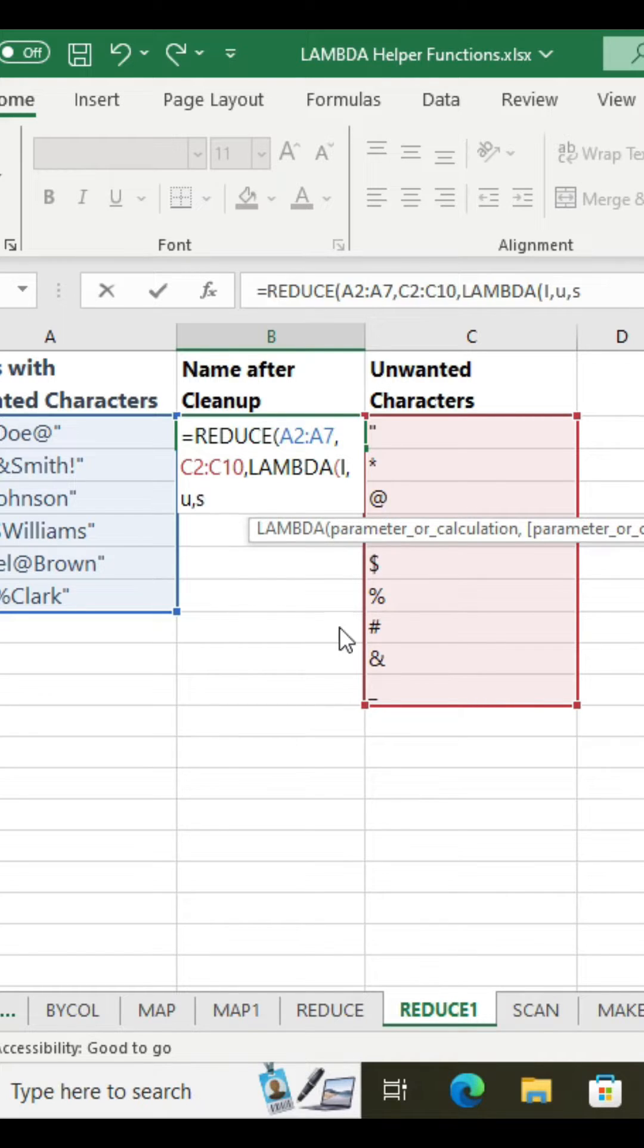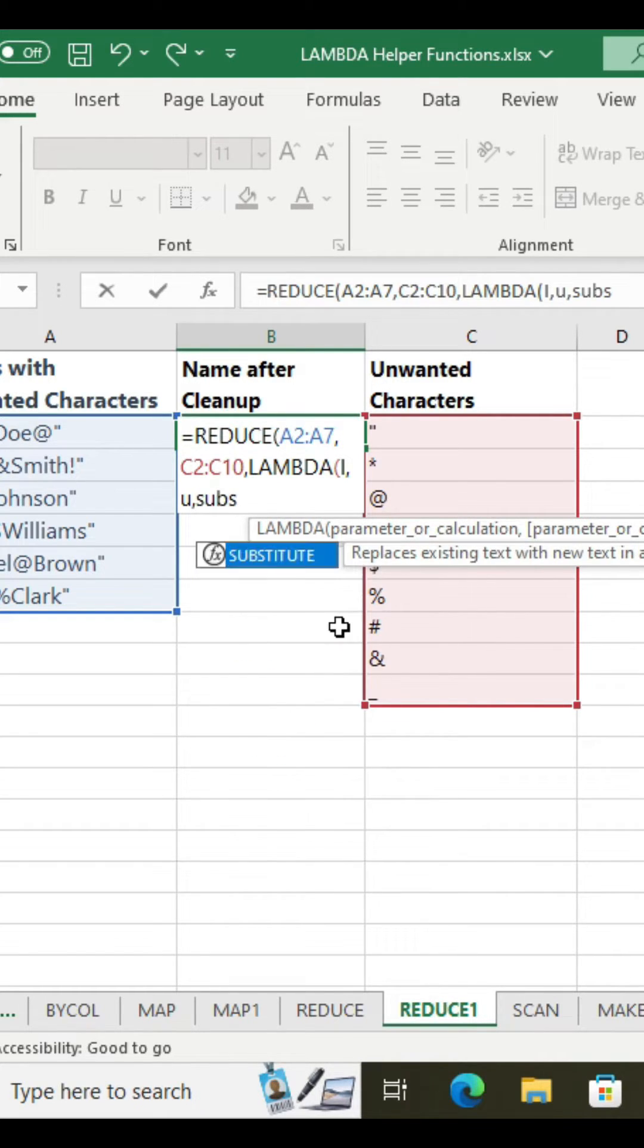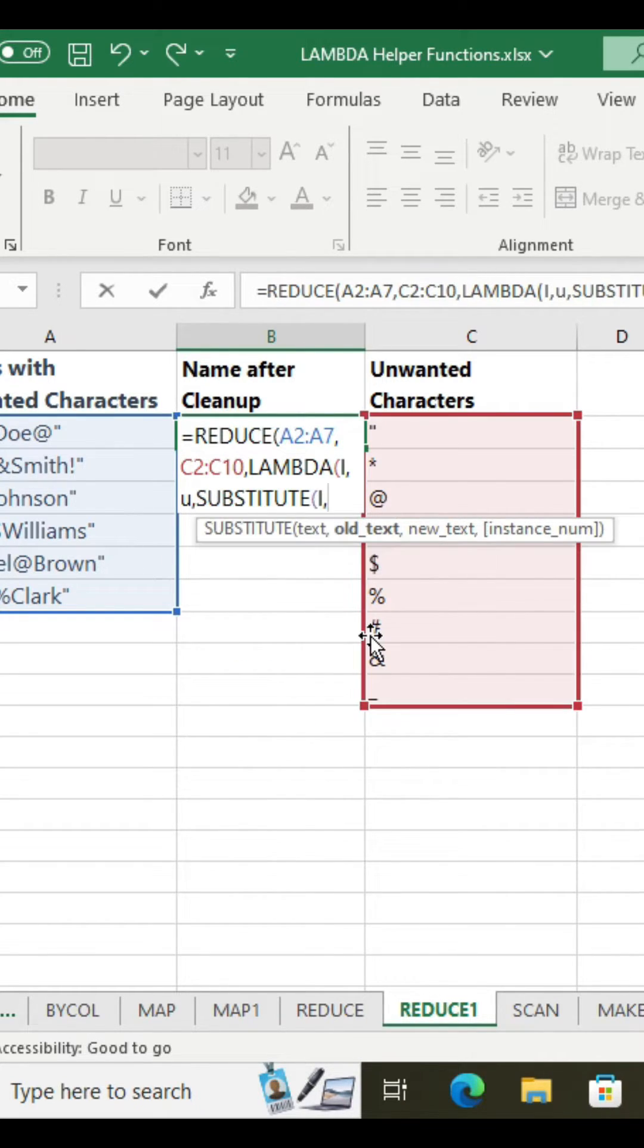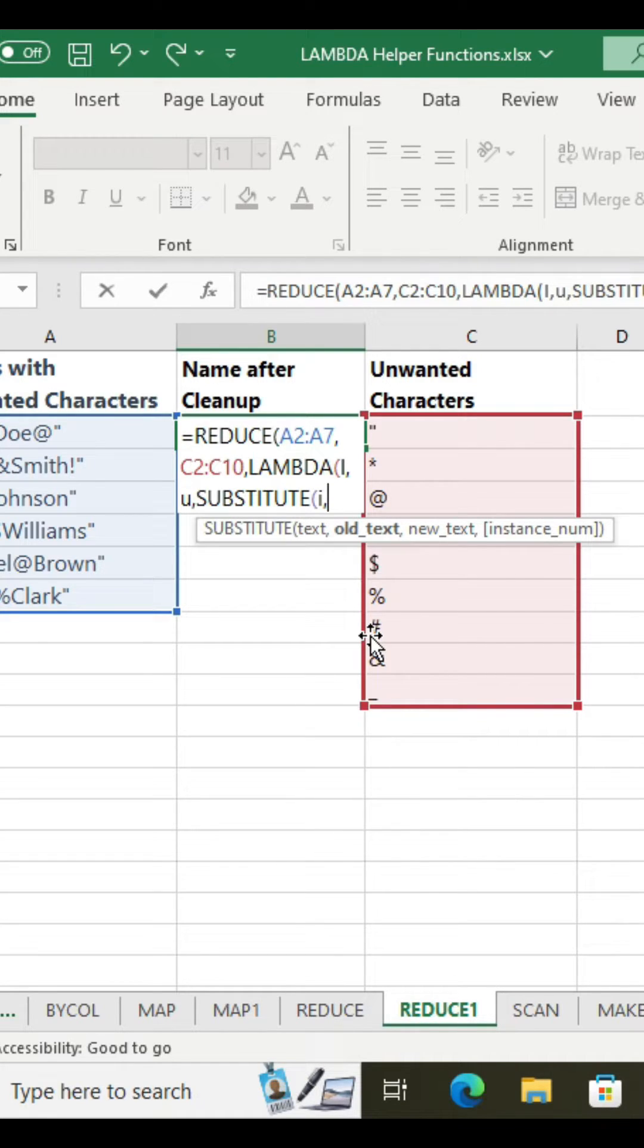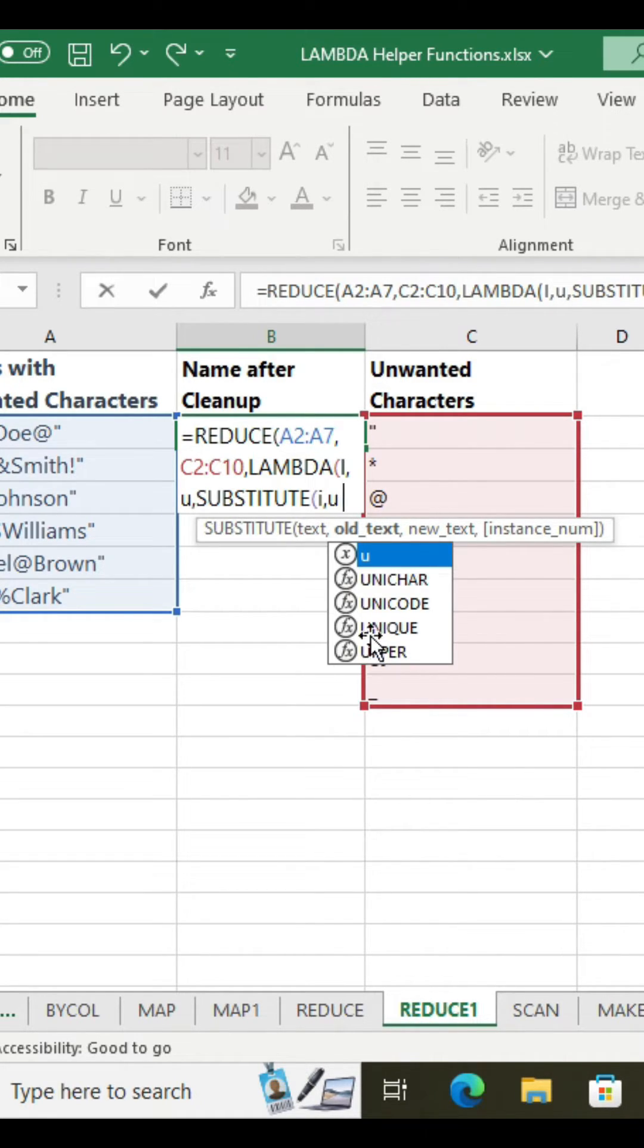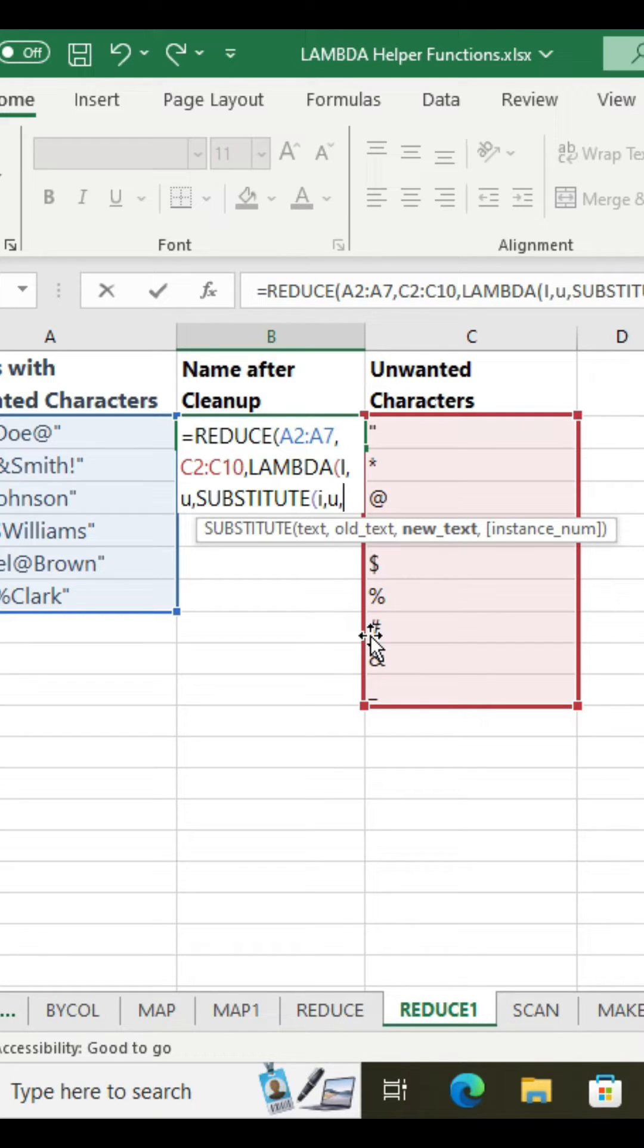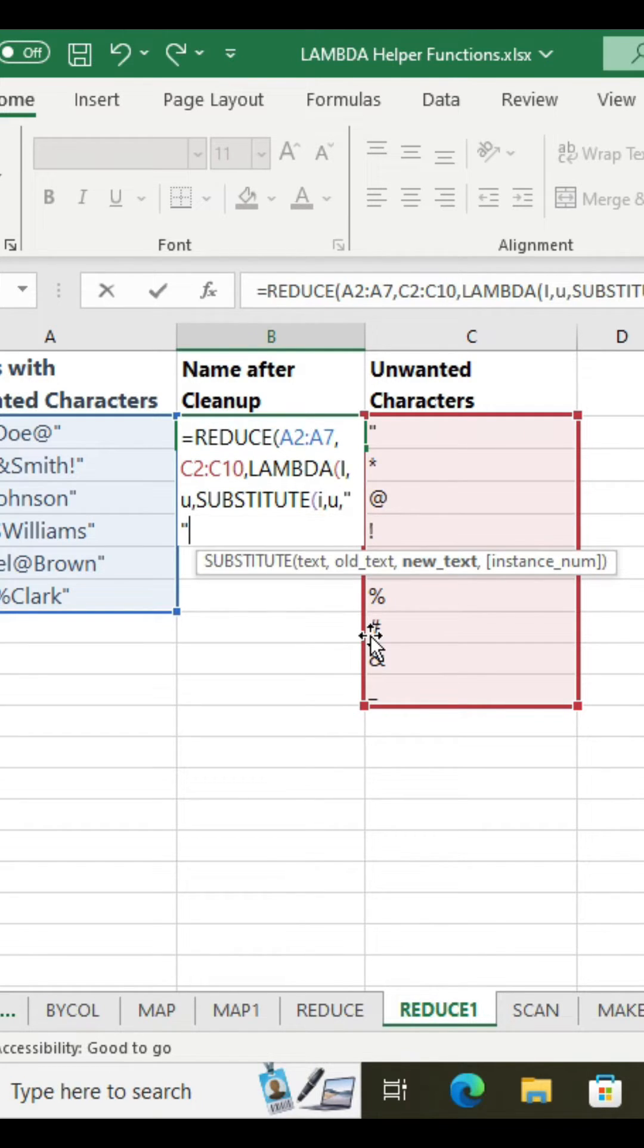Then for calculation use the substitute function. Text will be i here. Old text will be u. New text will be a space character.